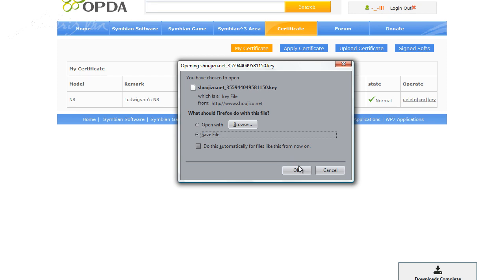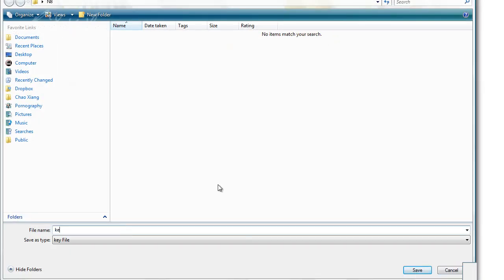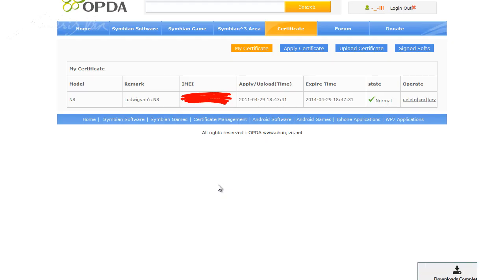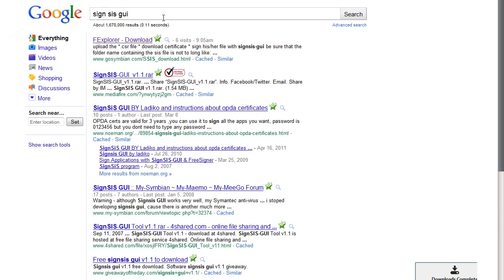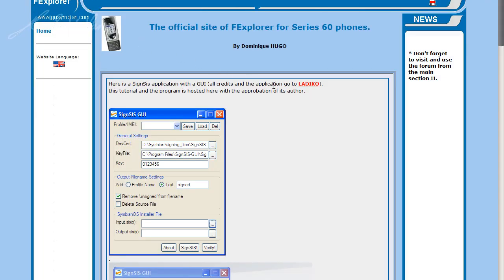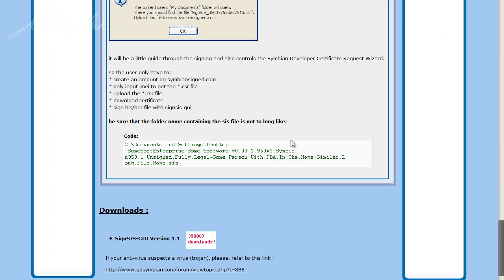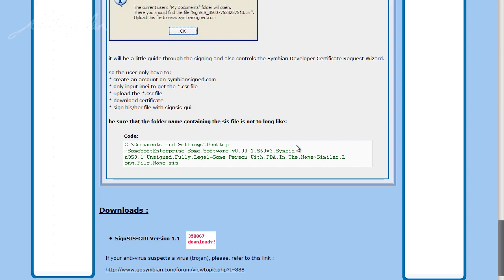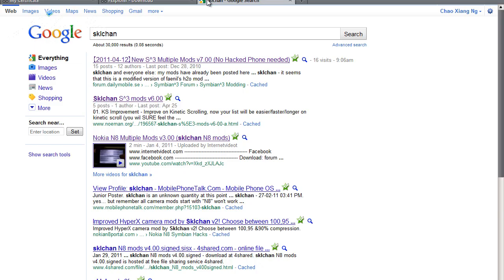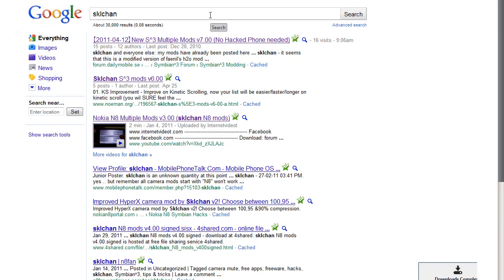Now that we have downloaded these two files, let's go to find the signer program. To do that, Google search SisGUI, click on the first link, scroll down all the way to the bottom, click and save the file in your N8 folder.